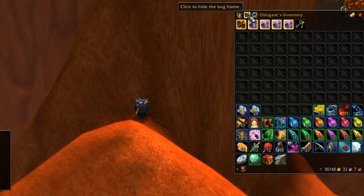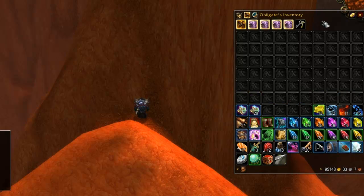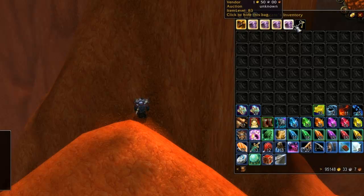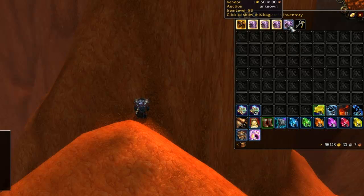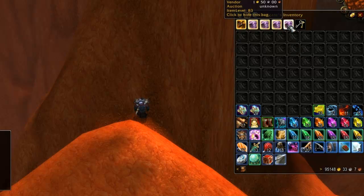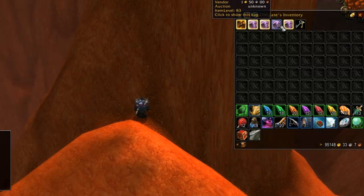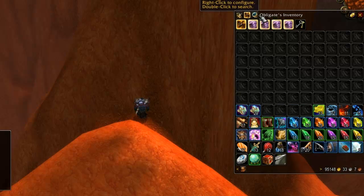If you click the bag icon at the top left it will show you all the bags included in the combined Bagnon window. Here you can open your key ring as well as select and deselect bags to be included. You might for example want to remove an herb or mining bag as they are specific and can only hold certain types of items.